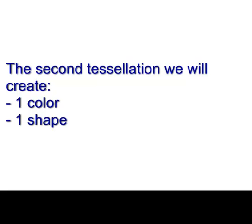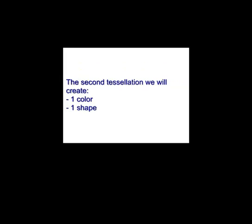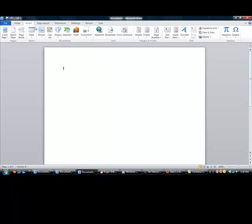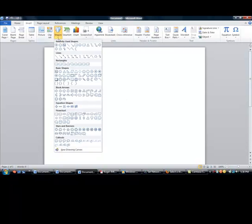Open the Word document again. Go to Insert. Go to Shapes. Pick a different shape. For this example, I'm going to pick an octagon.